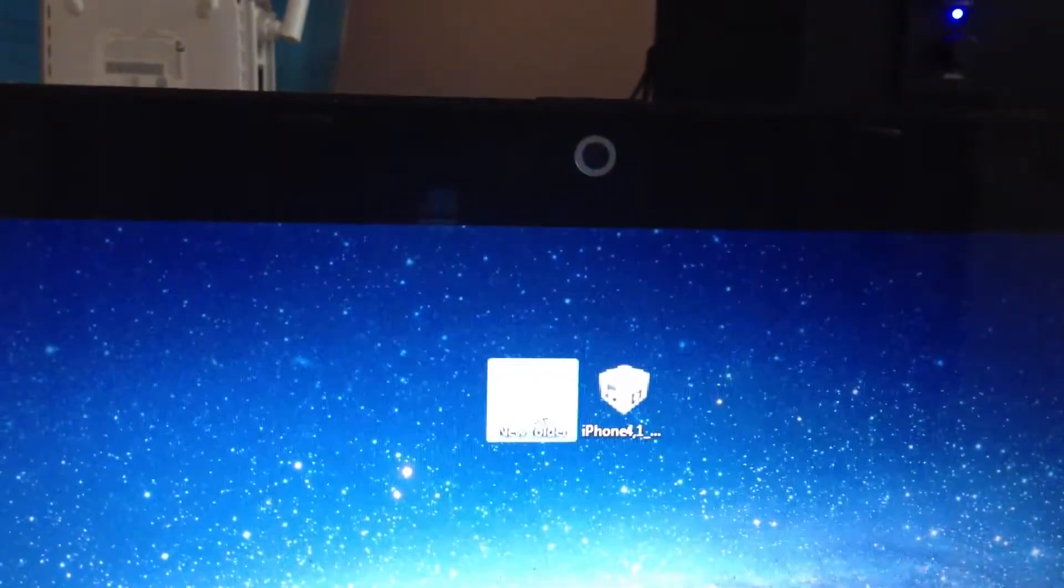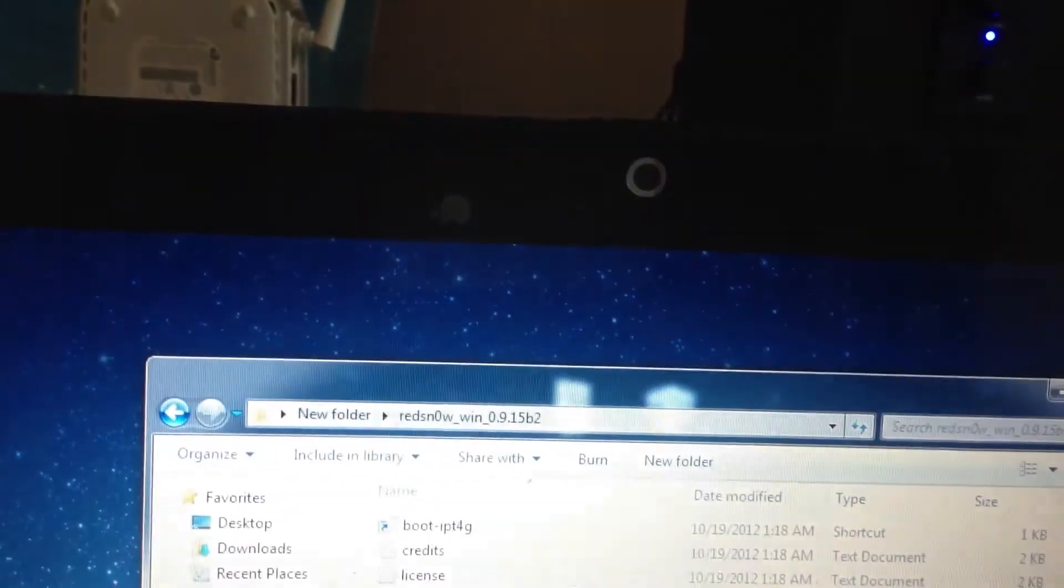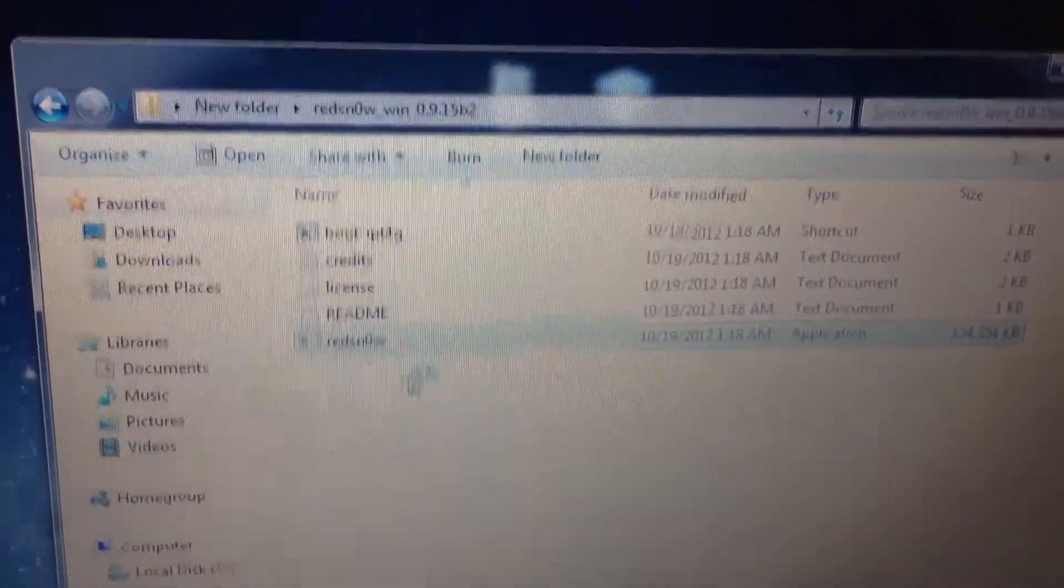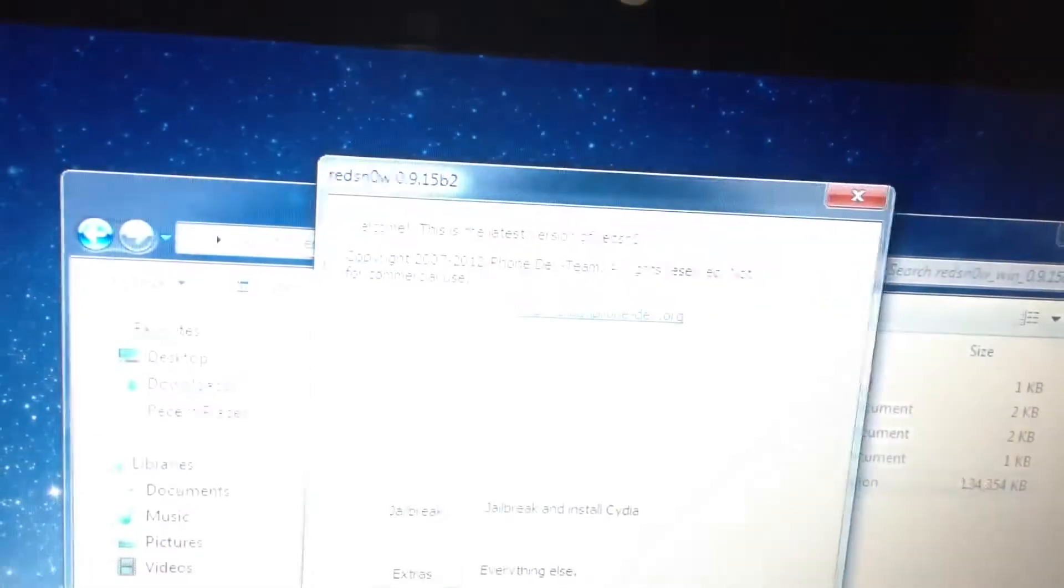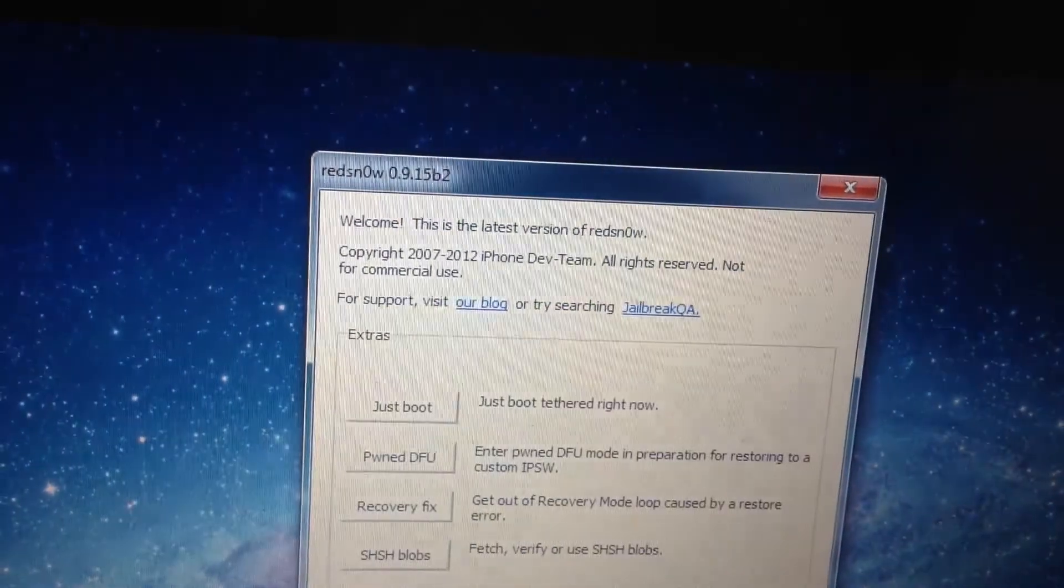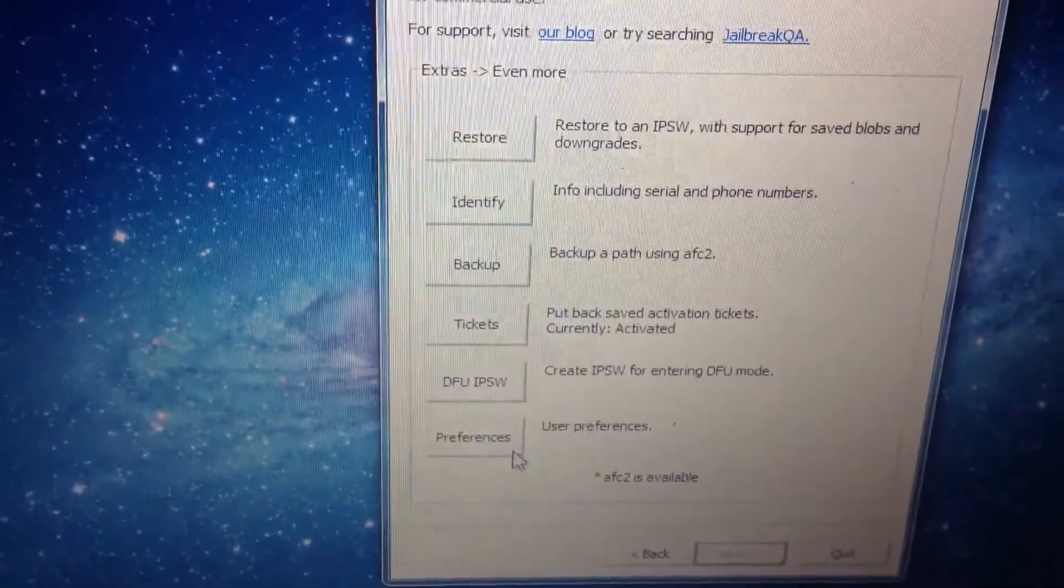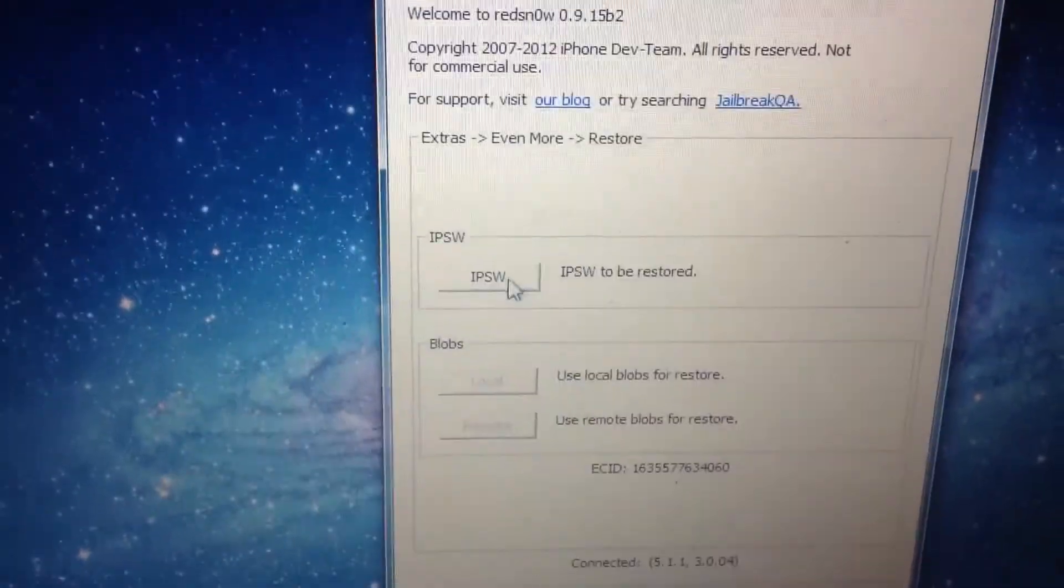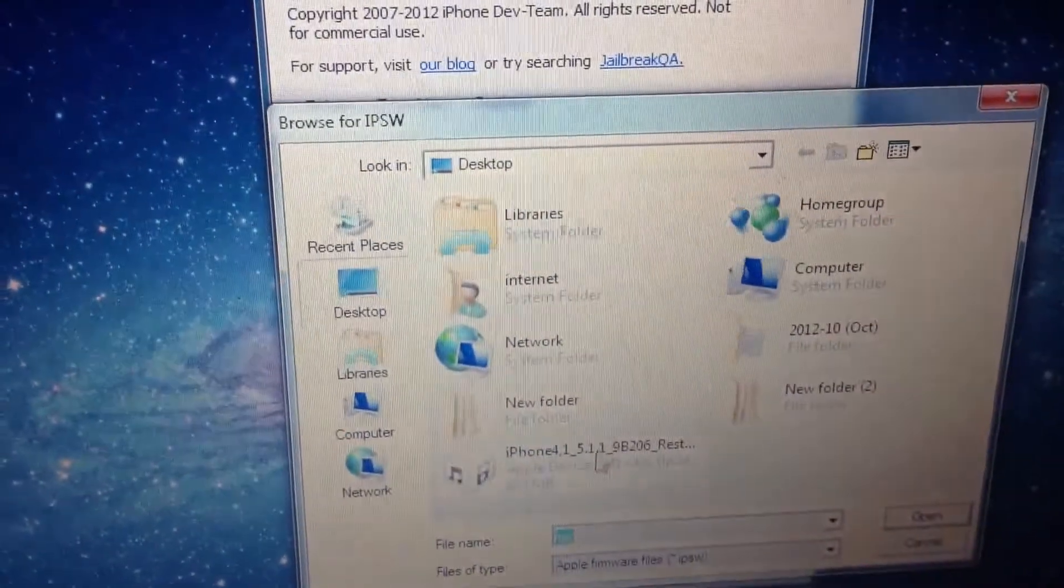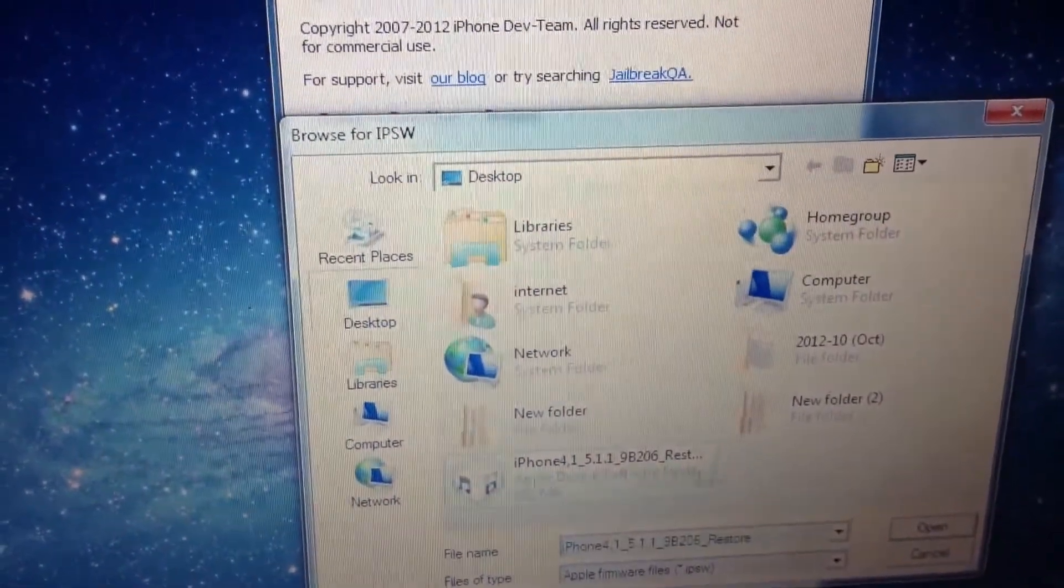What you have to do is just launch RedSnow and run as administrator. Click on yes and go to Extras, go to Even More, go to Restore, and select your IPSW that you want to restore.